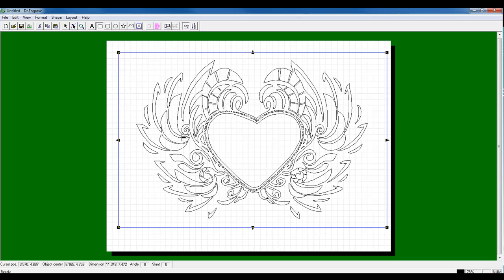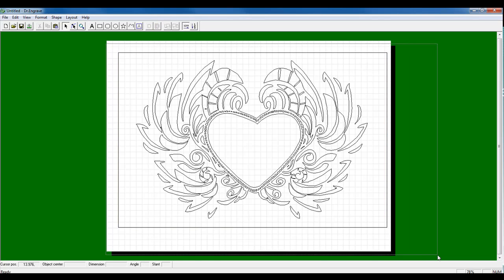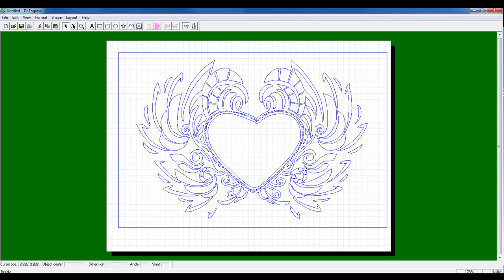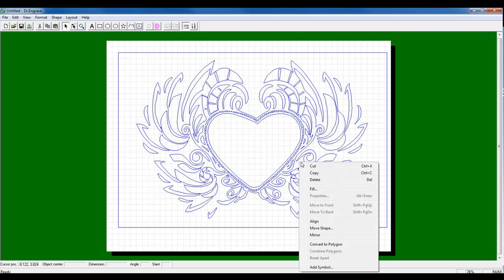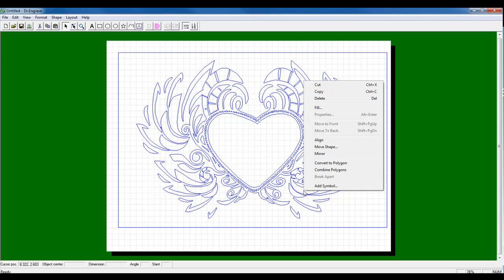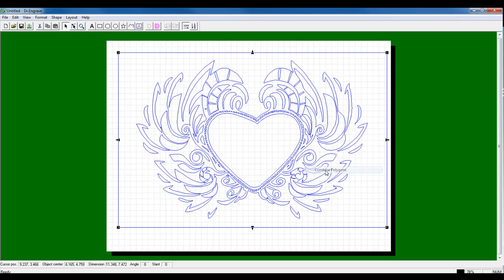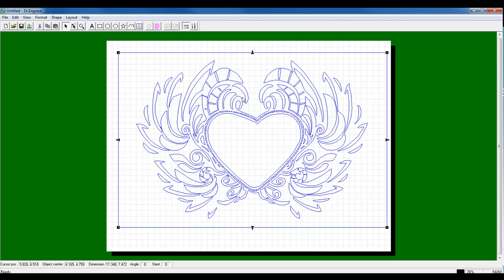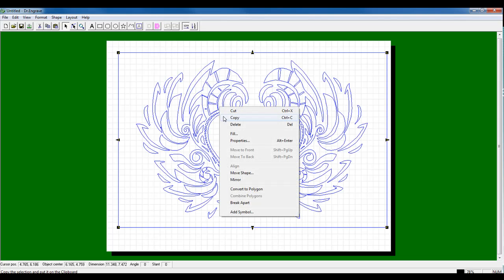Once we have a bounding box around it, we can then sweep select everything. Again, click and drag over the entire graphic plus the bounding box. Convert to Polygon. We can right-click again and click on Combine Polygons. Now we have one complete element. At this point,